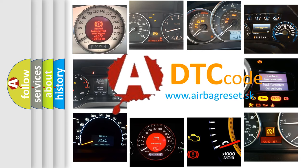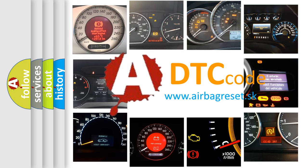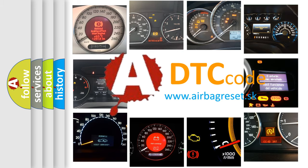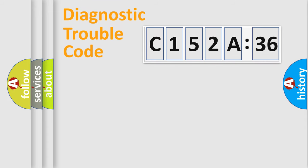What does C152A36 mean, or how to correct this fault? Today we will find answers to these questions together. Let's do this.